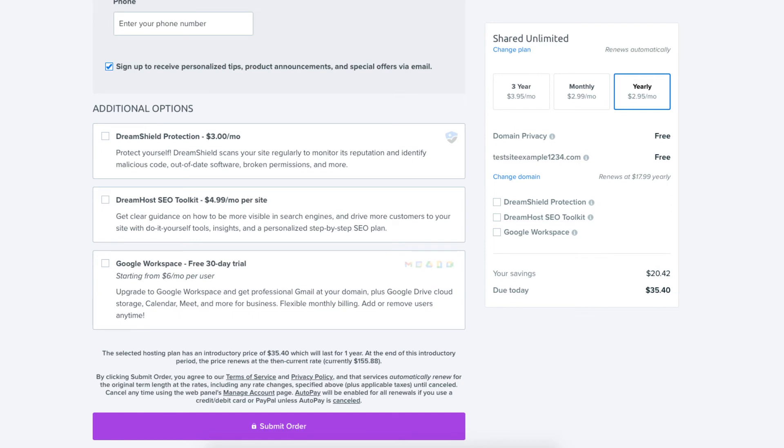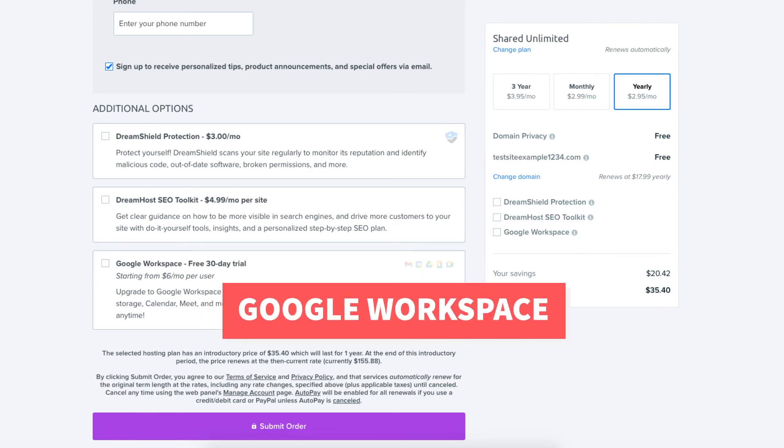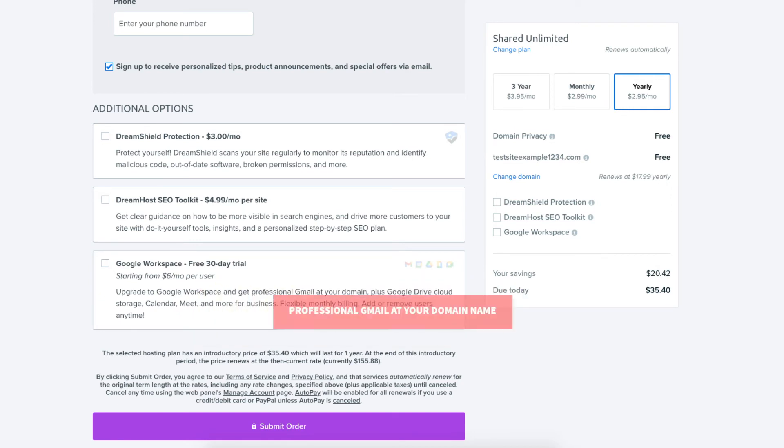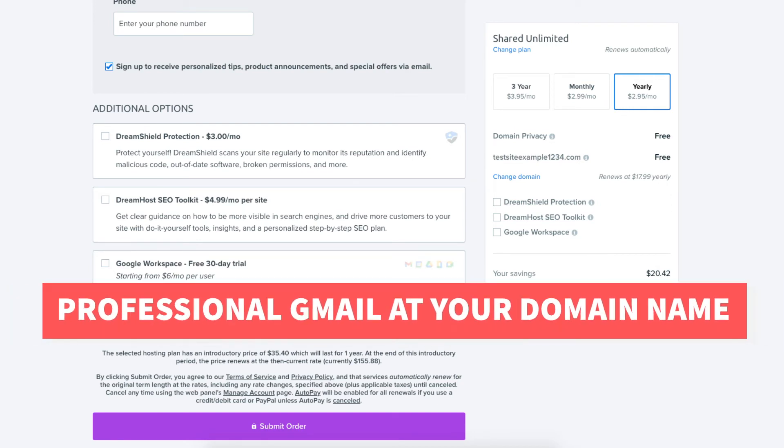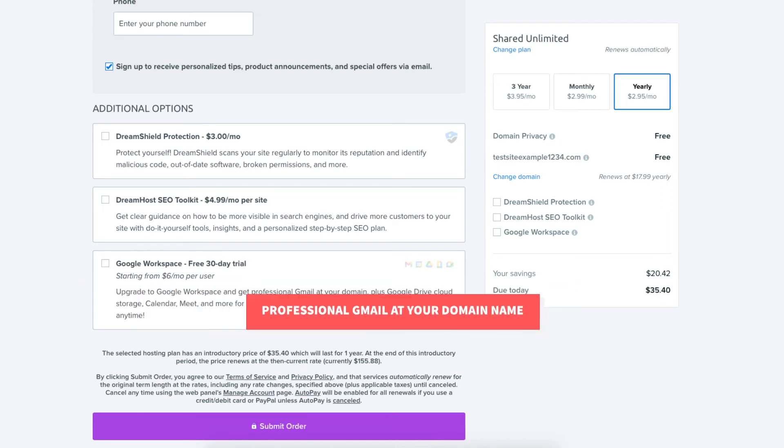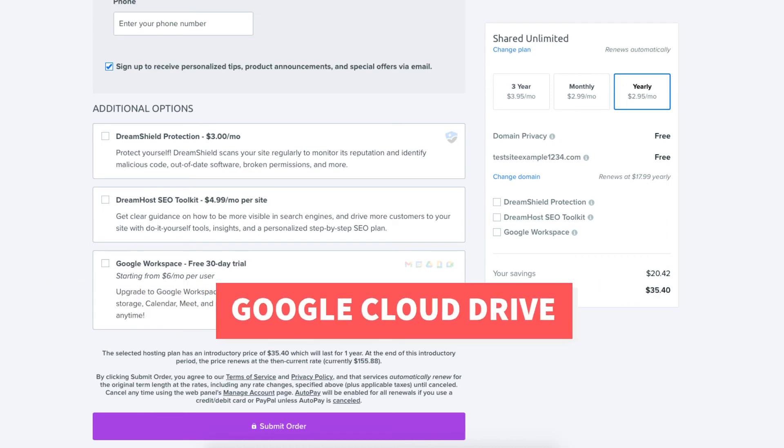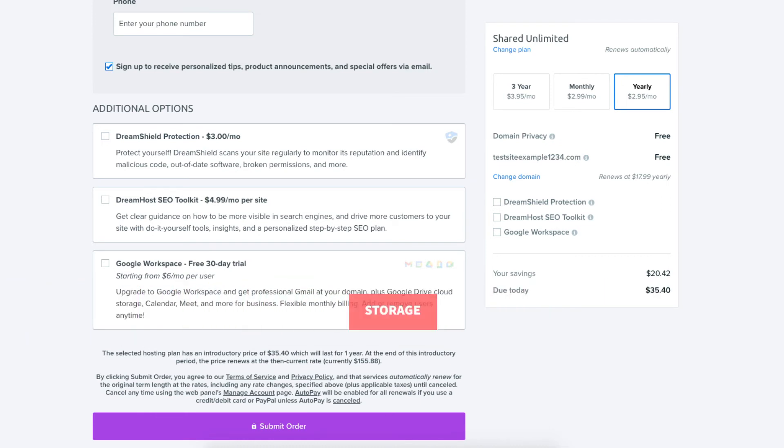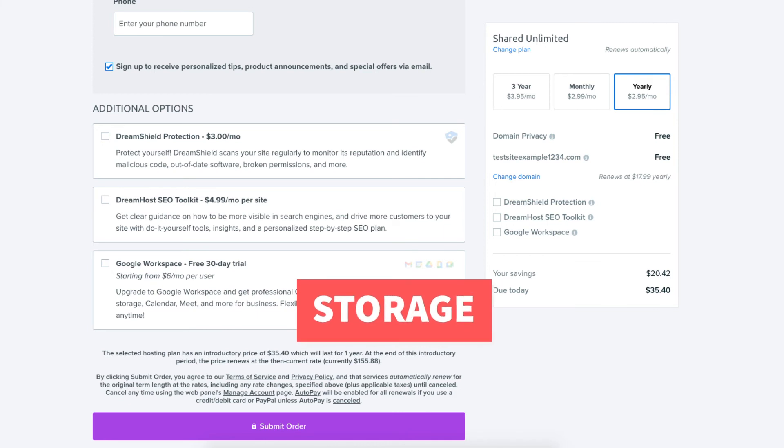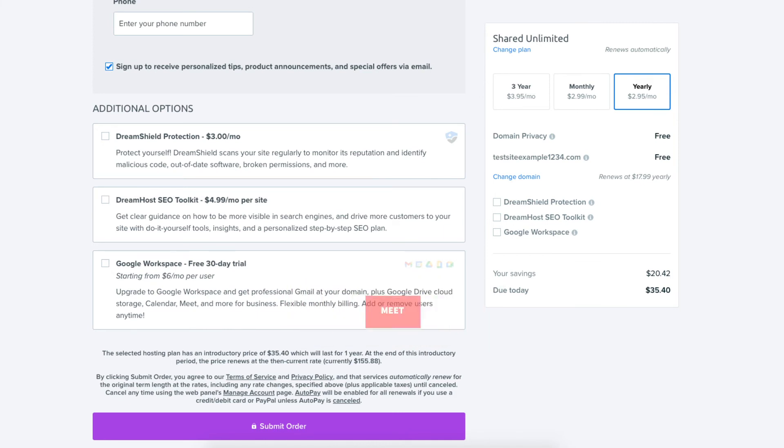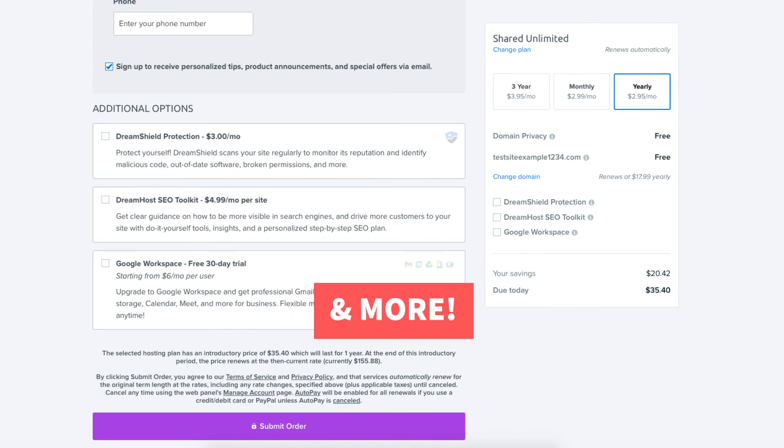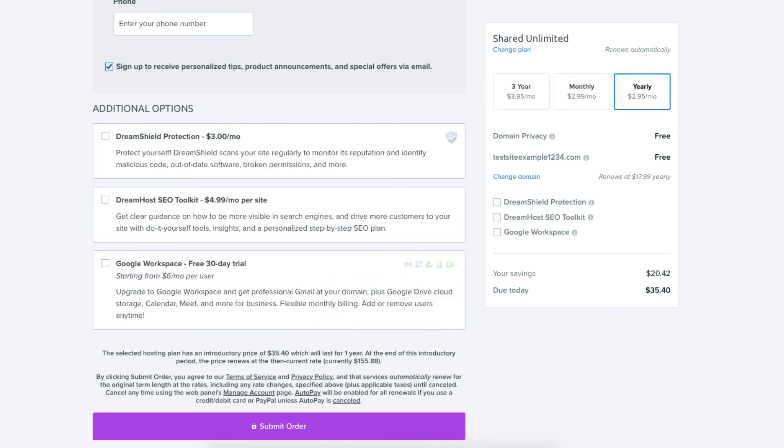The next additional option is Google Workspace which will give you professional Gmail at your domain name plus other Google Workspace tools like Google Drive Cloud Storage, Calendar, Meet, and many more Google Workspace tools. Completely optional.